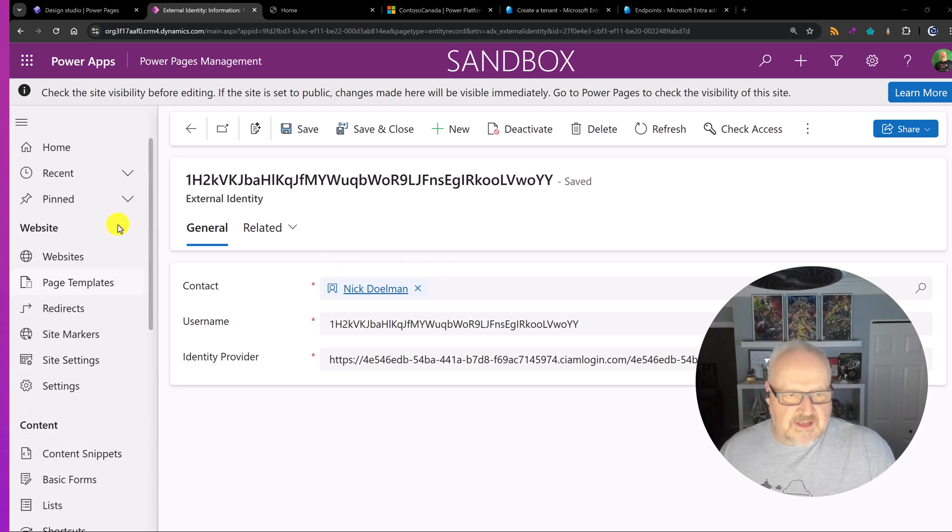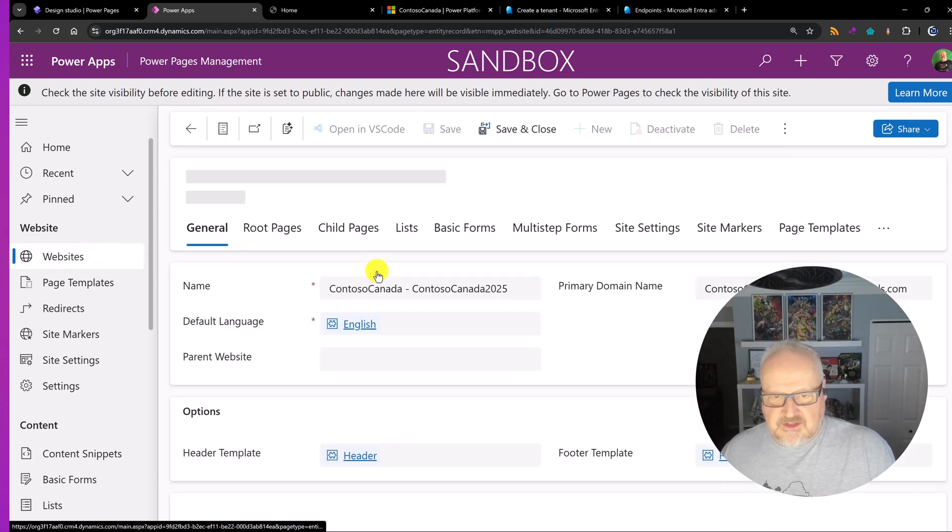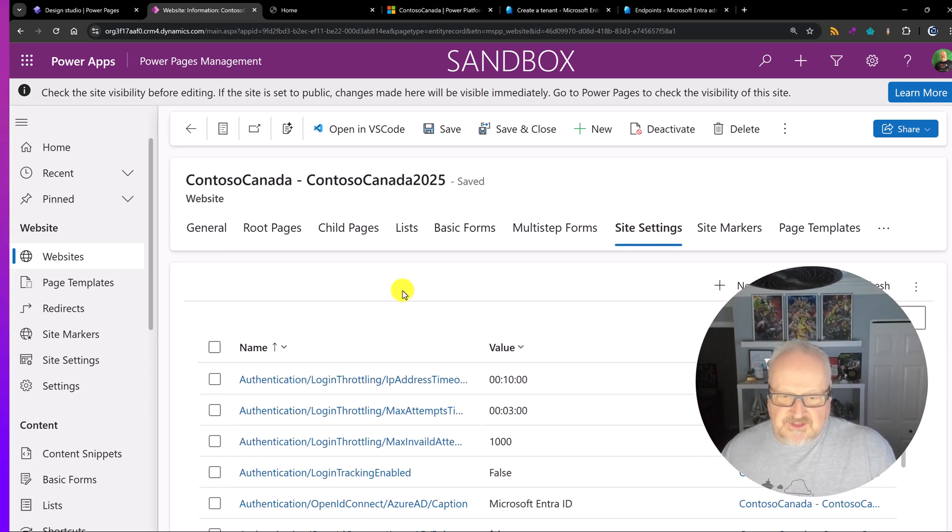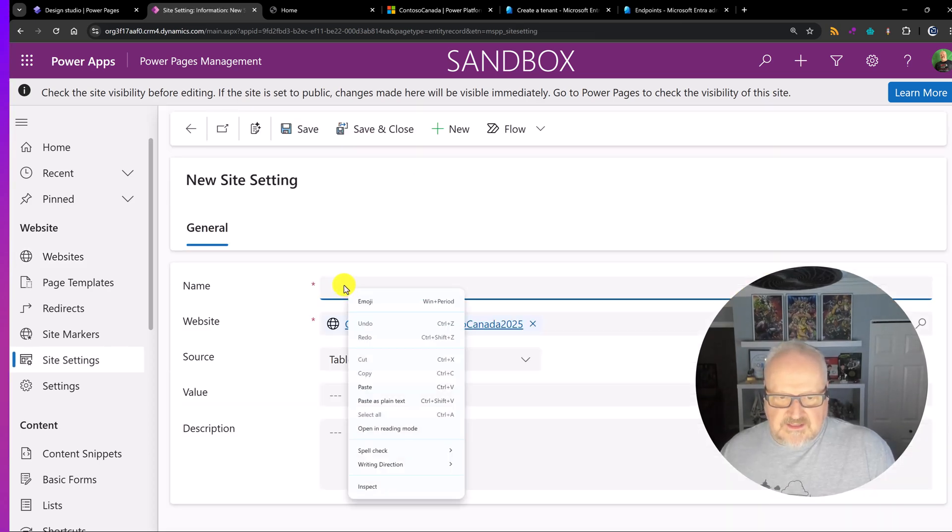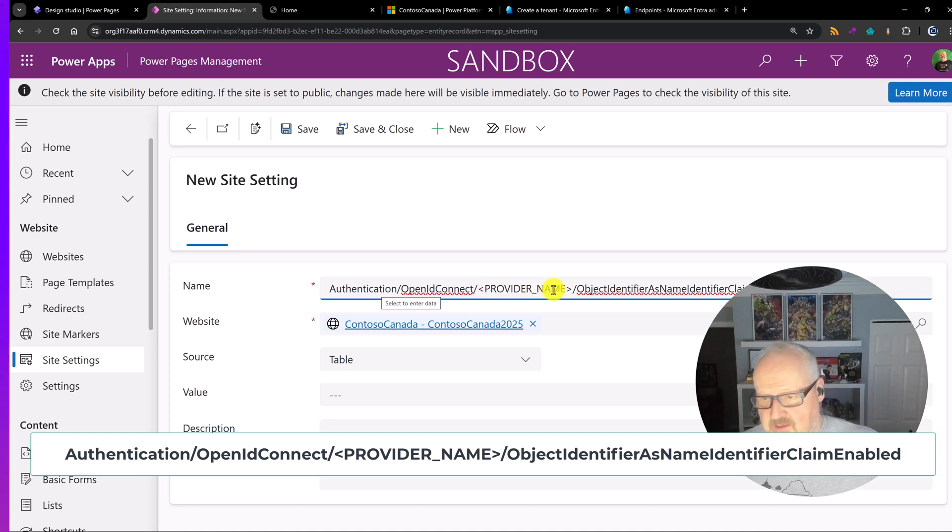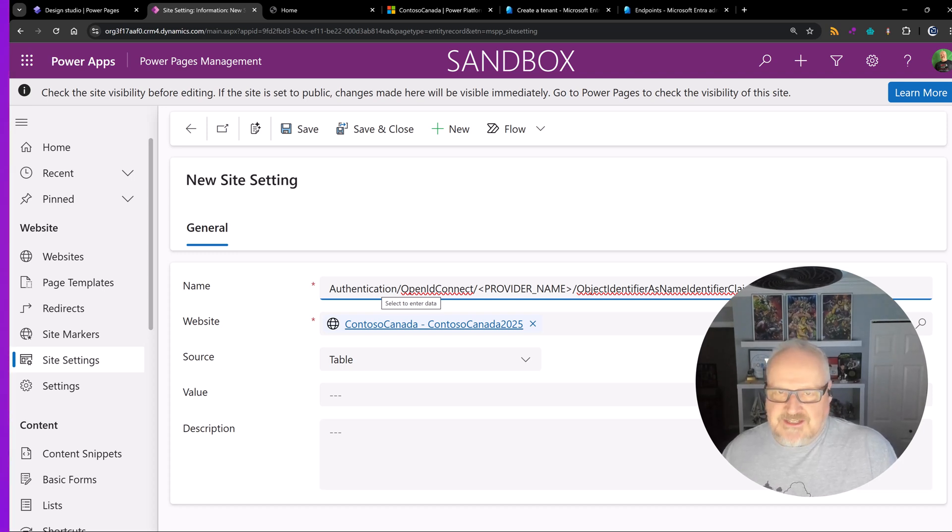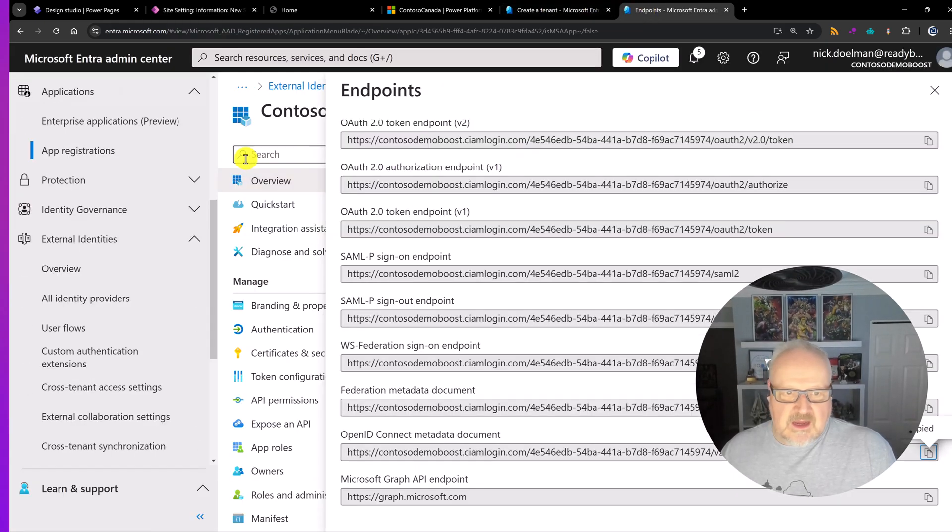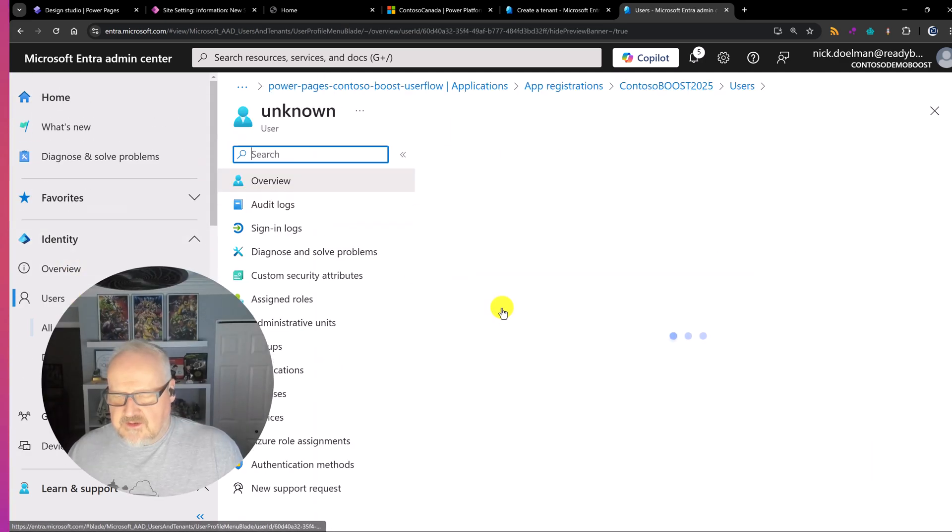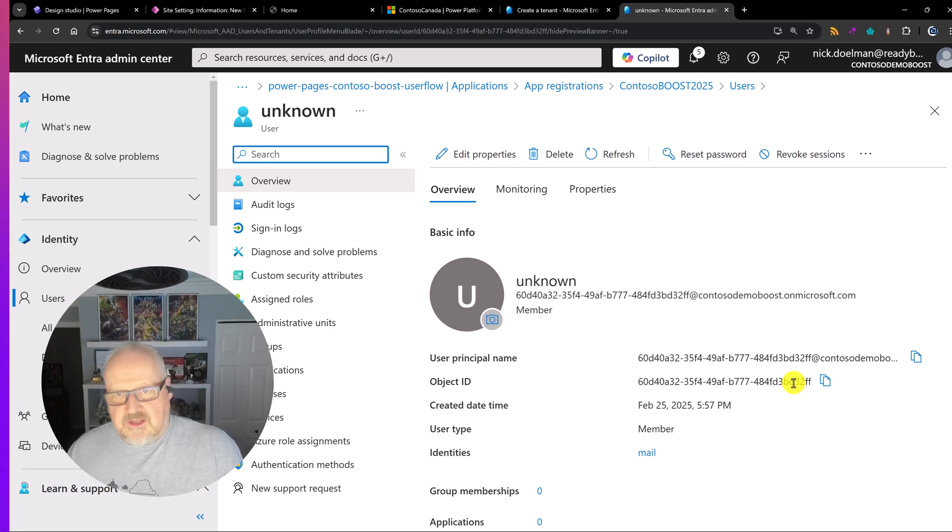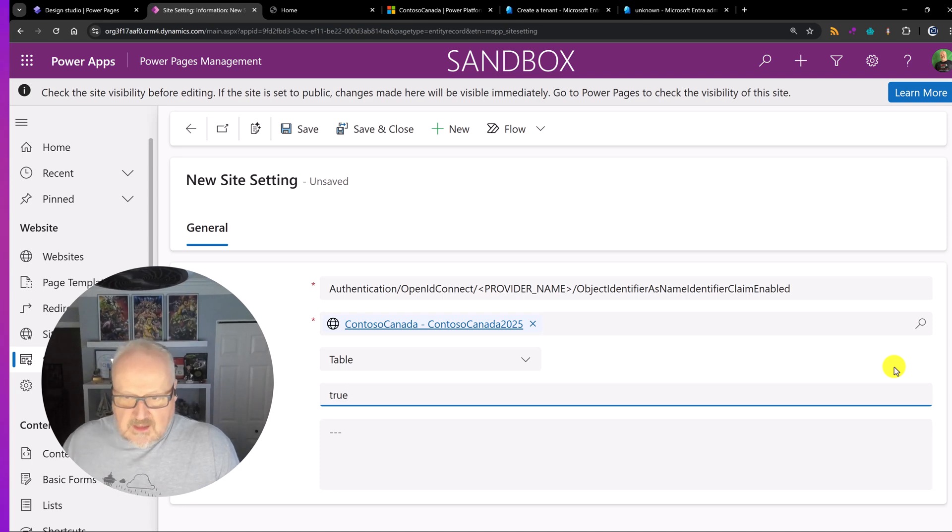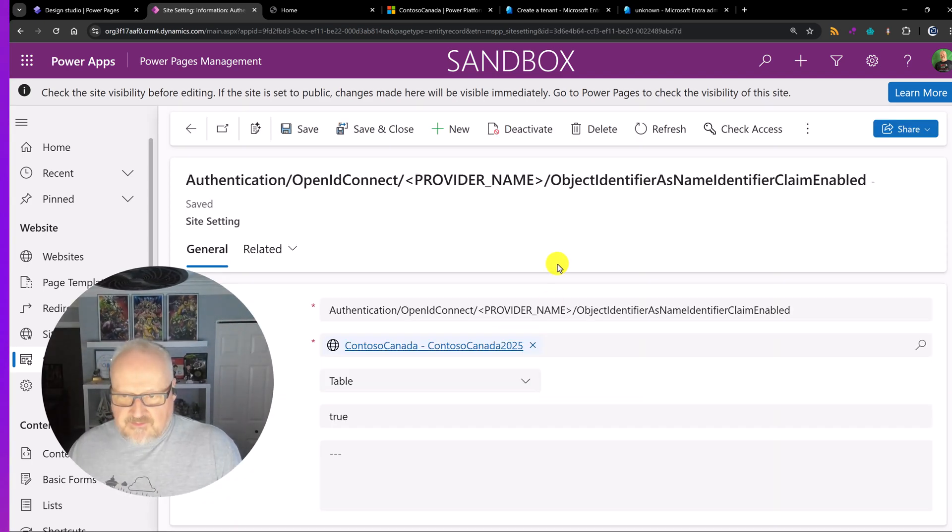All right. So what I'm going to do is basically for this particular website, I'm going to go into my site settings. I could have navigated it from to the side, but what I'm going to do is I'm going to add a brand new site setting. And that site setting name is called authentication, open ID connect. And I have to put in the provider name and then object identifier as name identifier claim enabled. What that basically means, it's going to use the Entra external ID object ID, which is a GUID that you can see in Entra.